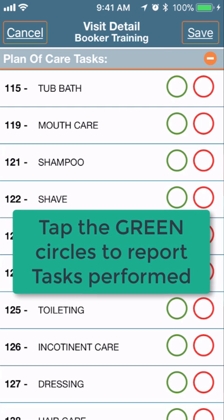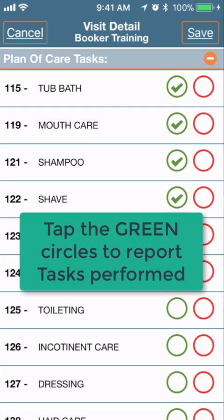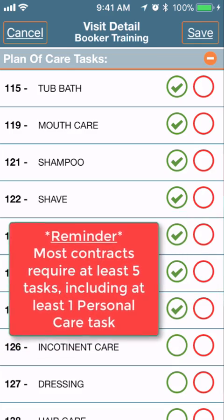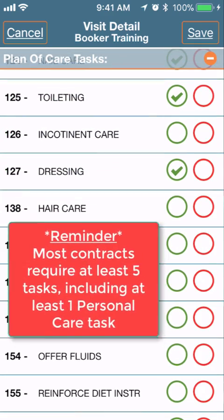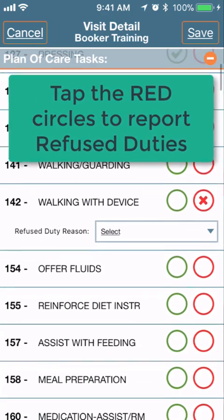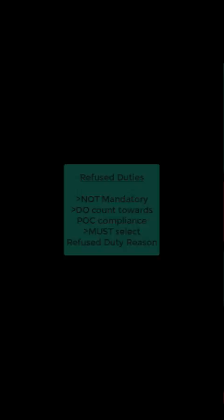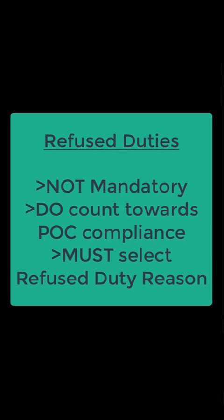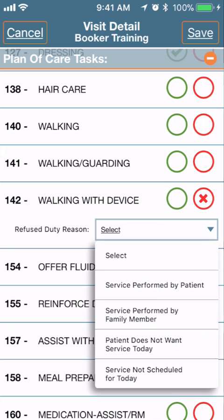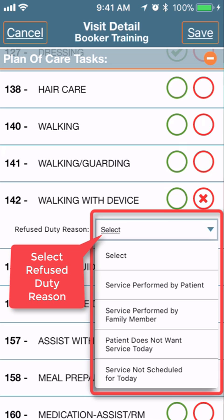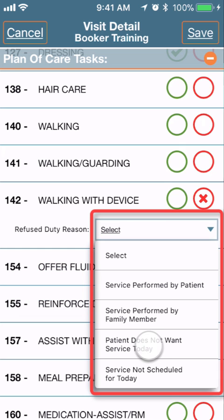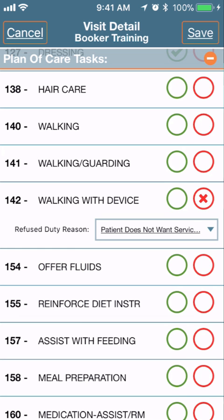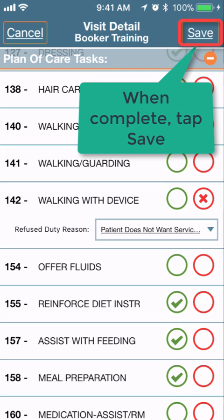After tapping Clock Out, you'll be prompted to report your plan of care tasks. Tap the green circles to report tasks performed, and tap the red circles to report refused duties. Reporting refused duties is not mandatory, but if you do select one, you must select a refused duty reason. Select the dropdown and choose one of the four reasons — for example, 'Patient does not want service today.' Continue reporting tasks and when done, tap Save at the top right.